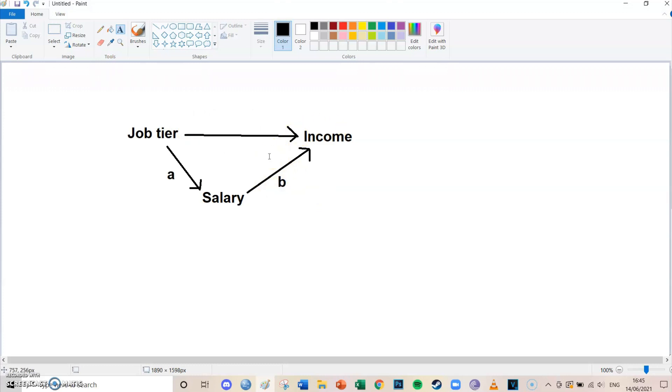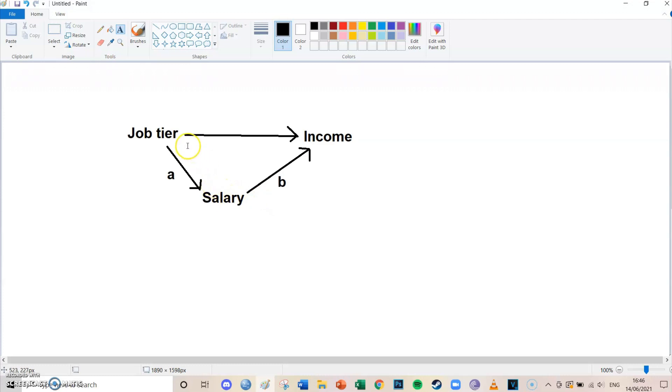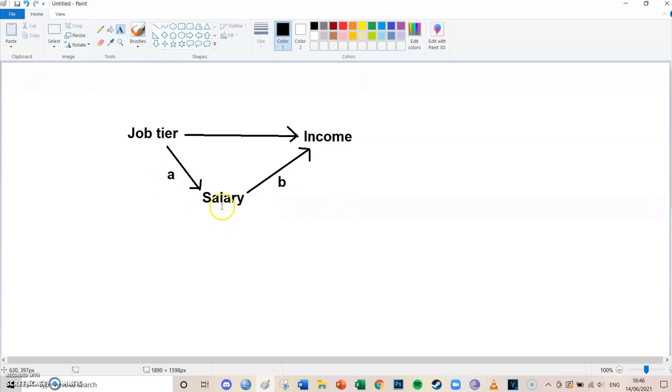What we determined in episode 17, which is the Baron and Kenny method, is that the total effect of these three arrows, if you follow their formula and look at the betas, is equal to the total effect of job tier to income if you would ignore the mediator. But today we're going to take a look at if you know the effects of A and B, then you can use the Sobel test to determine whether this mediation is significant or not.